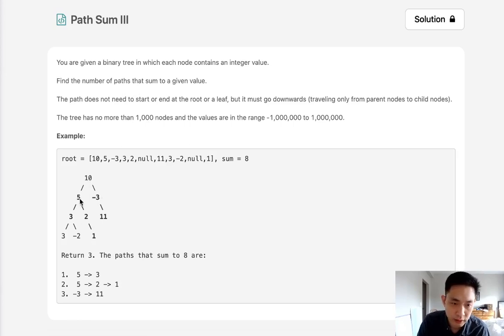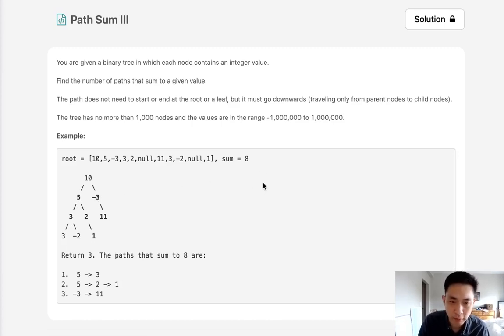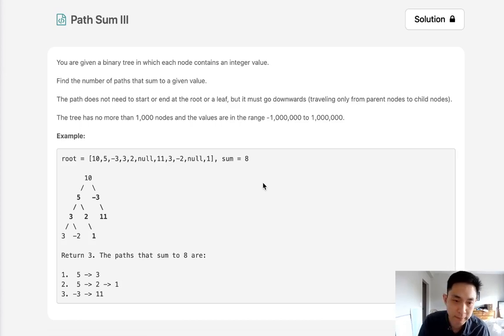We can consider 5 to 3 here a path, 5 to 1 a path, negative 3 to 11 a path, so on and so forth. And we just want to find the total number of paths that equal that sum.